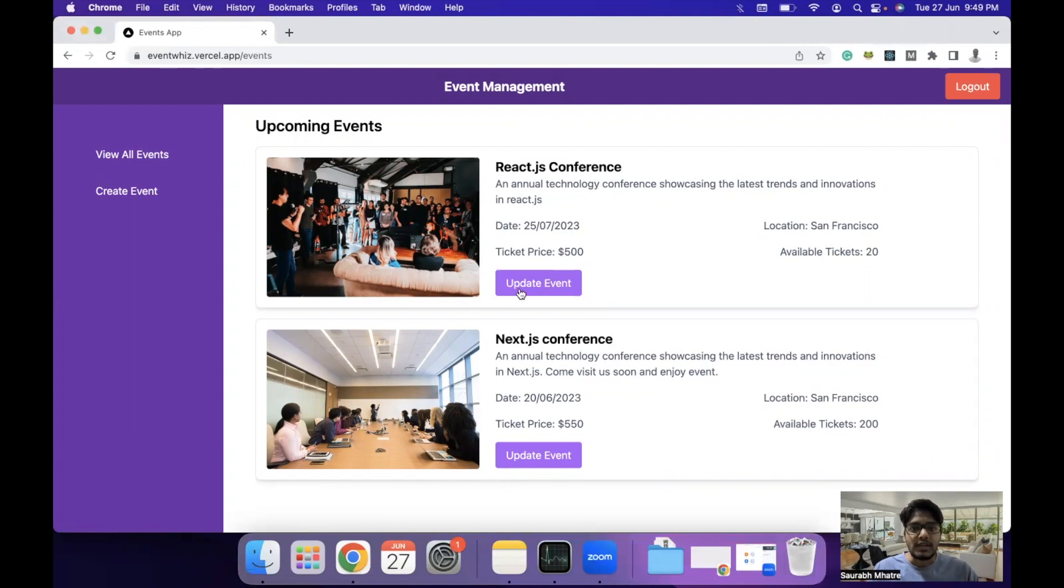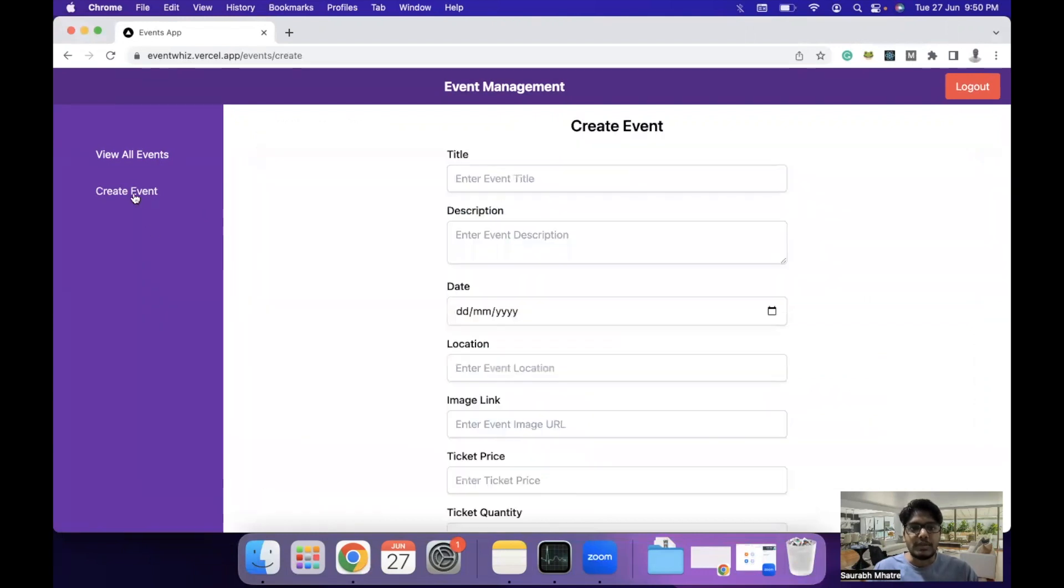Here we can even update the events, which we'll see in some time. Let's say you are an event organizer and you want to create an event on this platform. You can click on create event button and add some event details. For example,